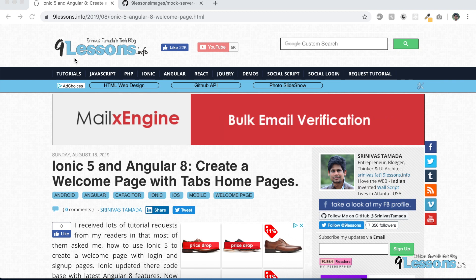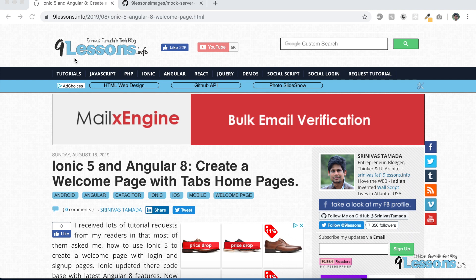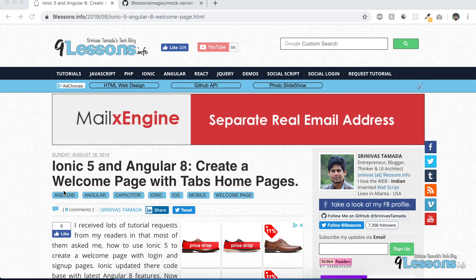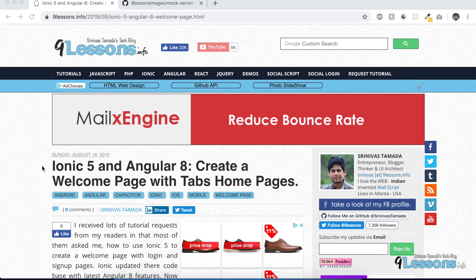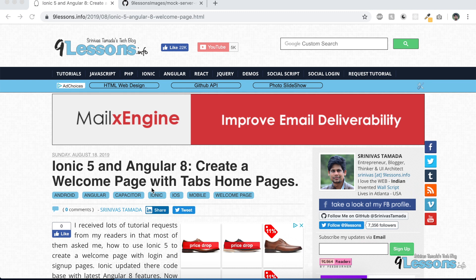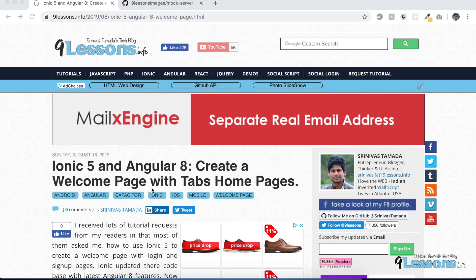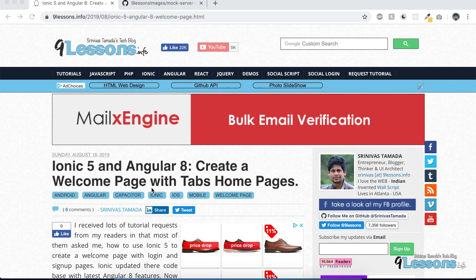Hi, this is Srinivas Tamada, founder of knowledge.info. This video is about creating a mock server for your development work. I need to continue this series for the Ionic and Angular project — it's basically an Angular project using Ionic modules.